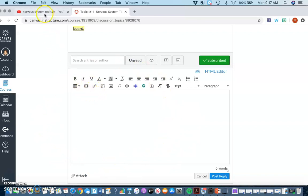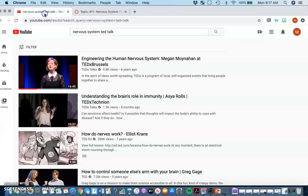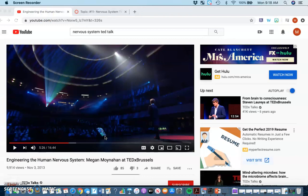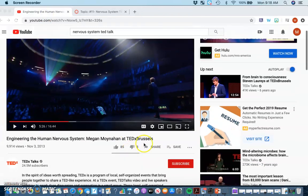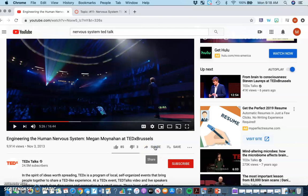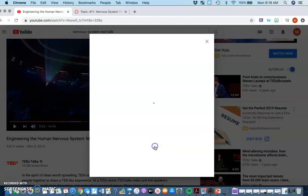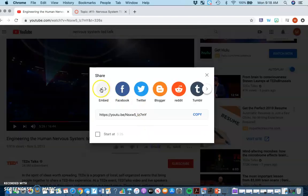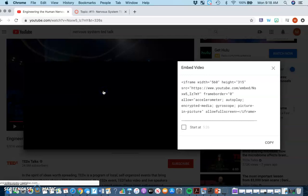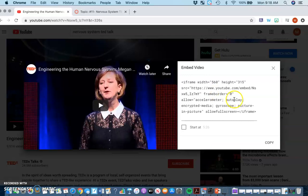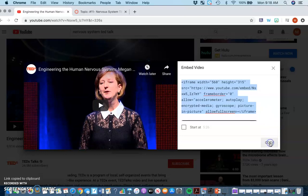When you have your clip that you're interested in, you can use the share button right here. When you click share, there's an option for an embed code. So you click the embed button, it gives you this code, you just select it and copy.